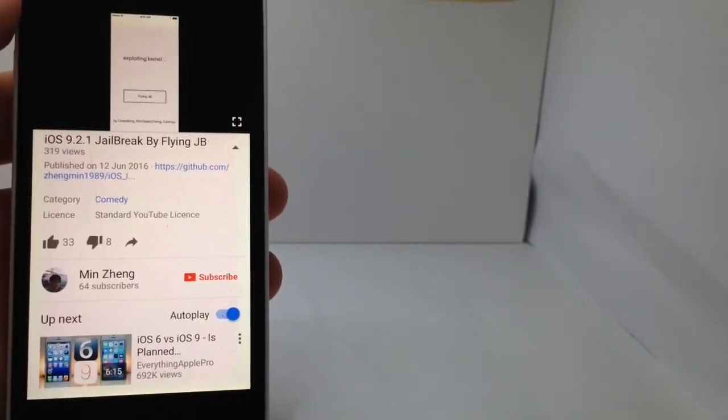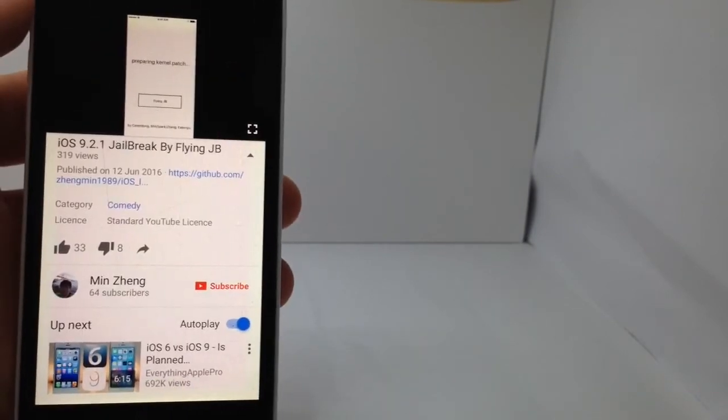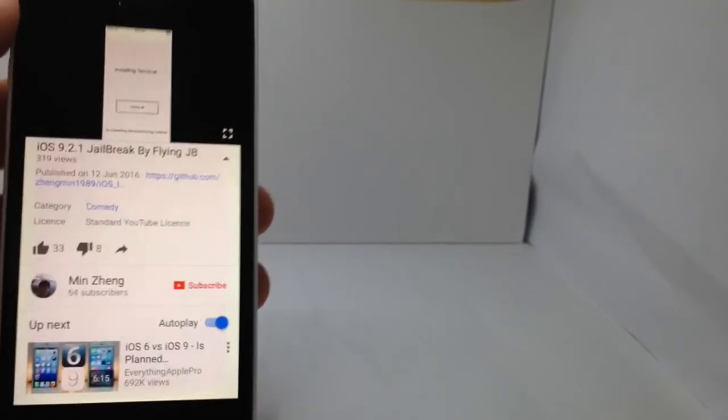That was the iOS 9.2.1 jailbreak by FlyingJB that's been released. Thanks for watching. Peace.